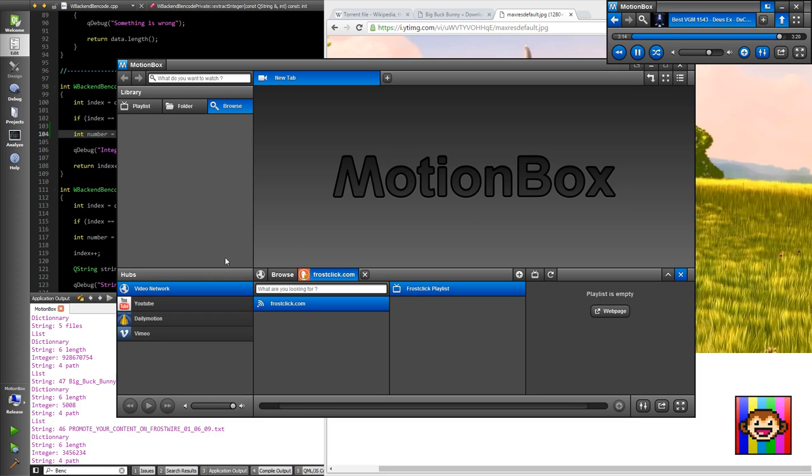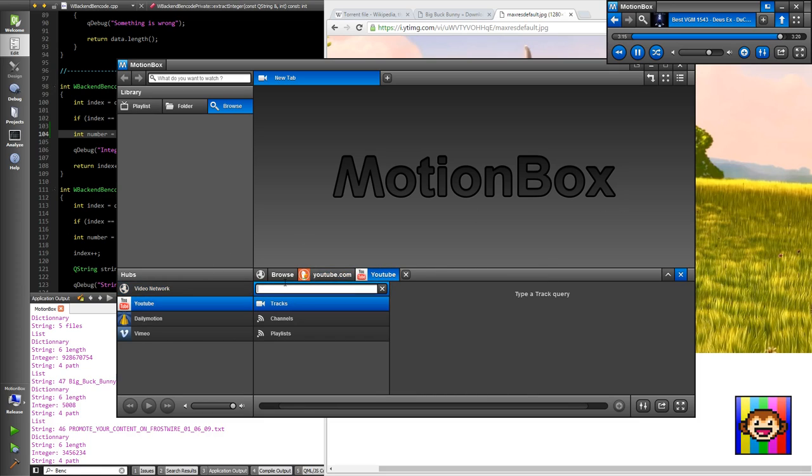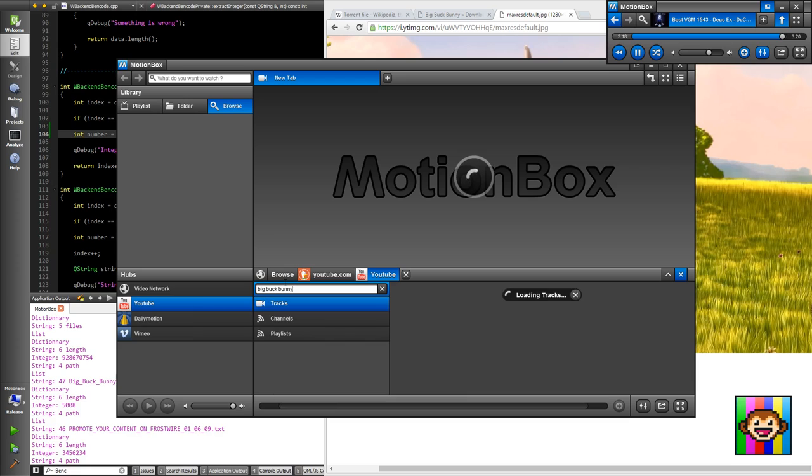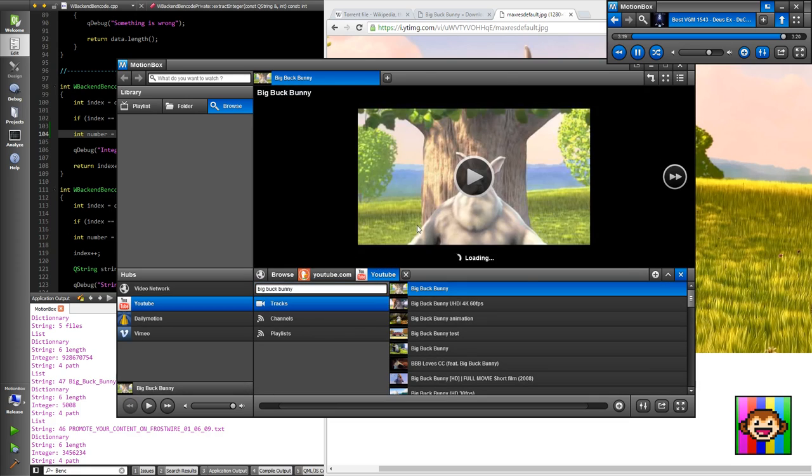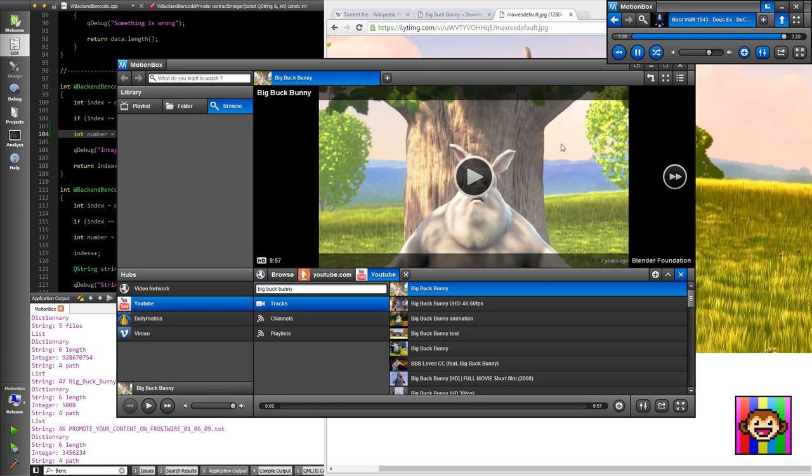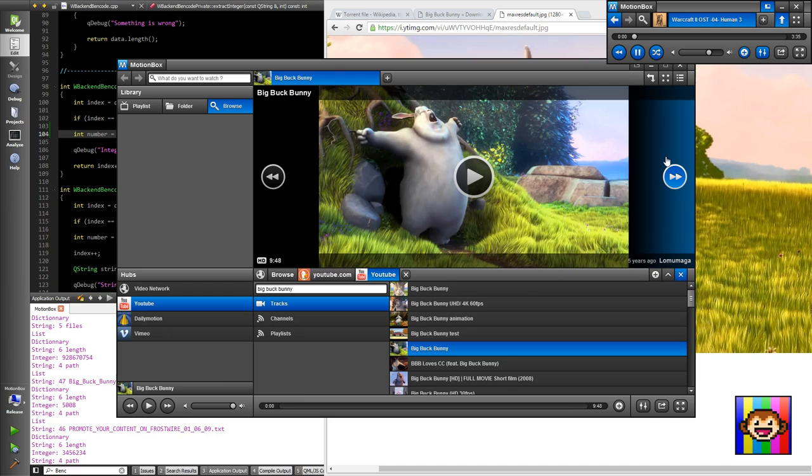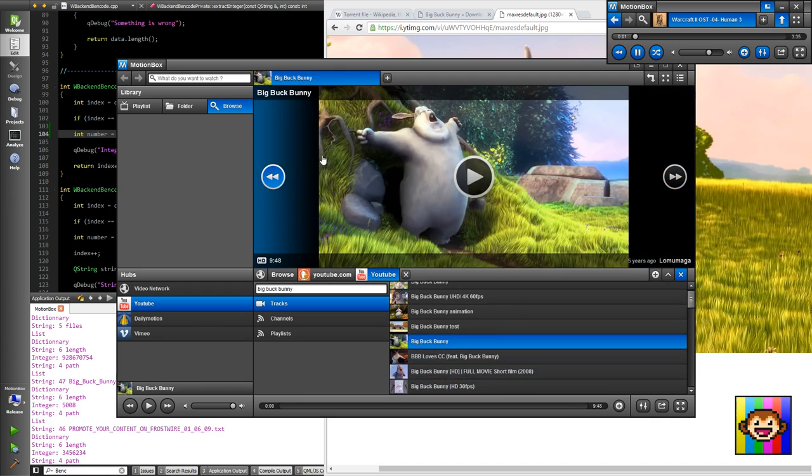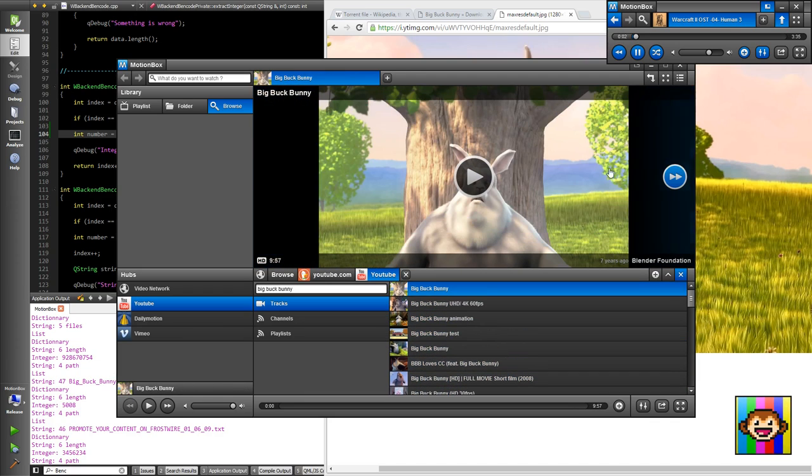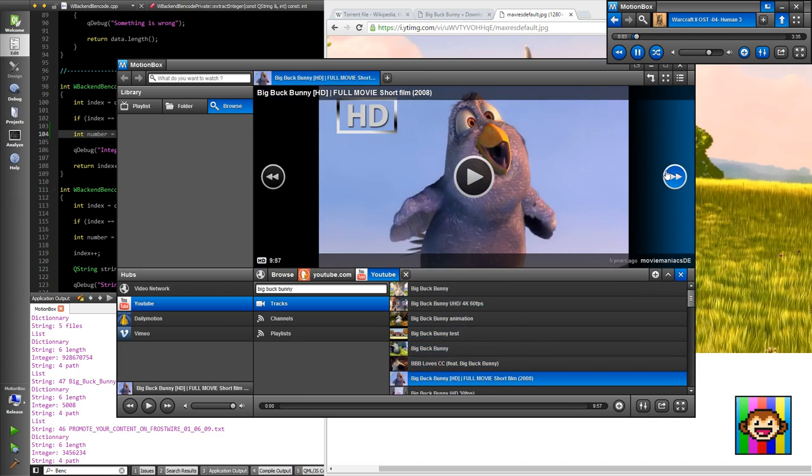Motionbox is also a very strong image processor, image displayer if you want. You can really go very fast, as you can see, skim through them.